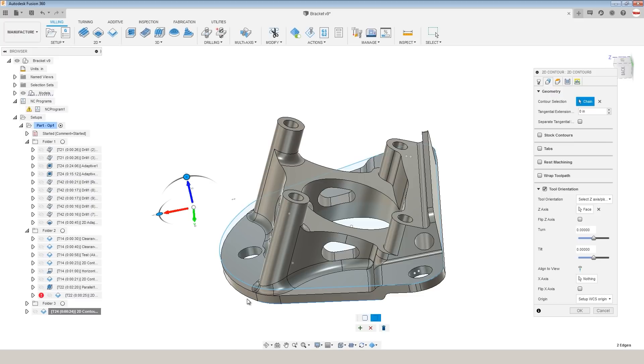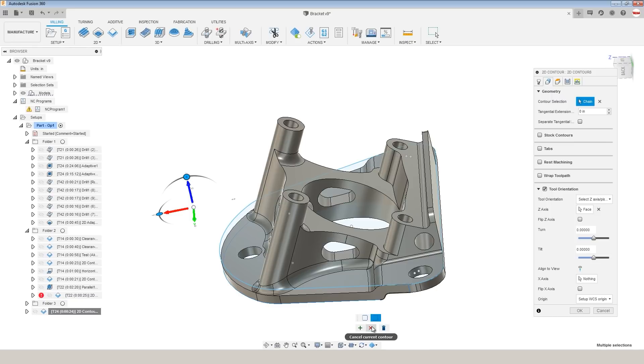You don't have to fight what I think is probably one of Fusion's weaker workflows, which is selecting one chain, holding down, and sometimes having to click around, choose between close or open, and fight what Fusion sometimes thinks is the wrong selection when it's trying to guess what you're trying to do. So that helps.